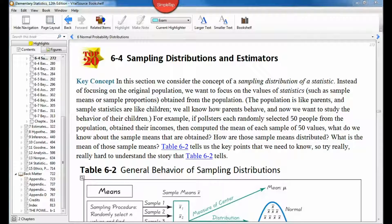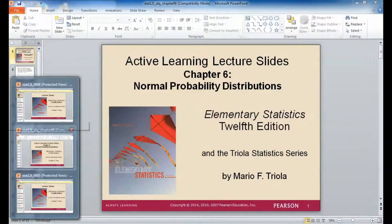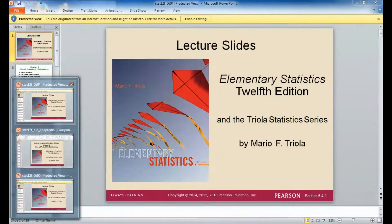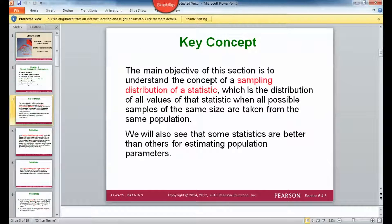Let's take a look at sampling distributions and estimators. The main objective of this section is the sampling distribution of a statistic. When we talk about a statistic, we may be looking at a sampling distribution of a mean — taking a sample and finding the mean, taking a bunch of samples and finding the mean, and seeing how that relates to the overall data set.